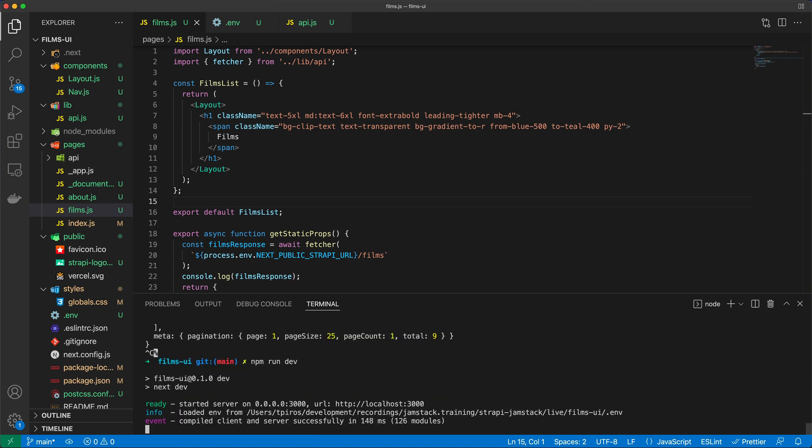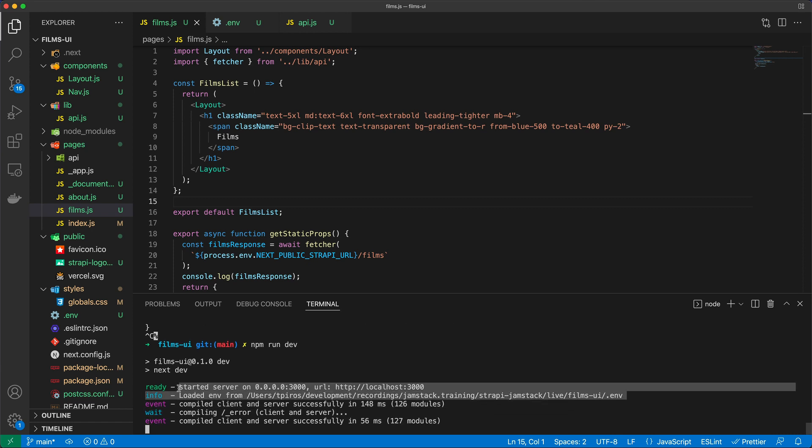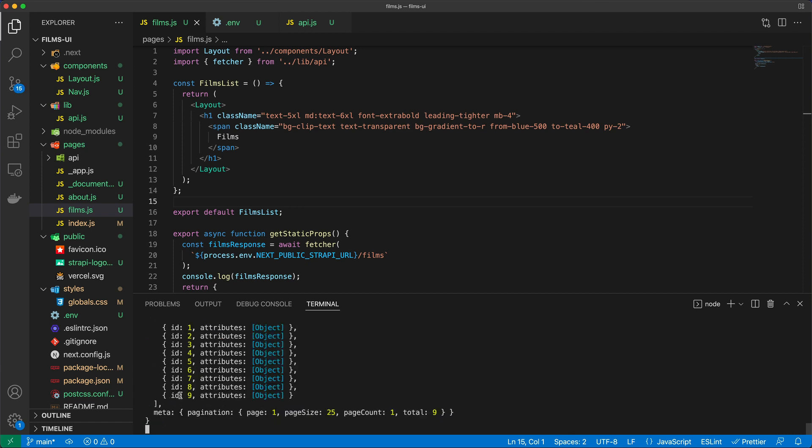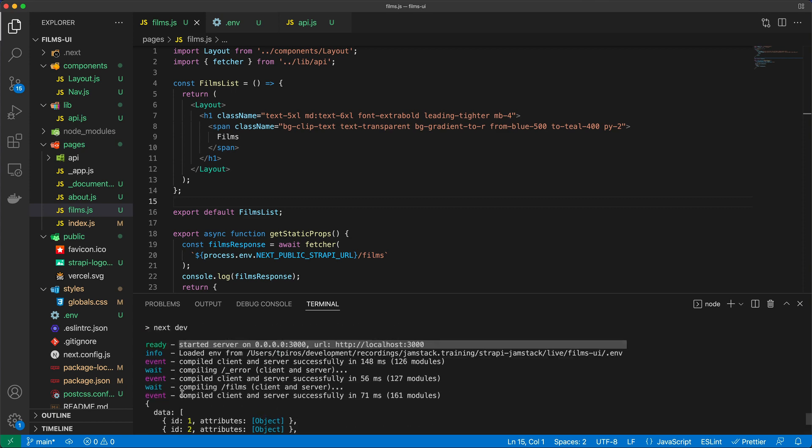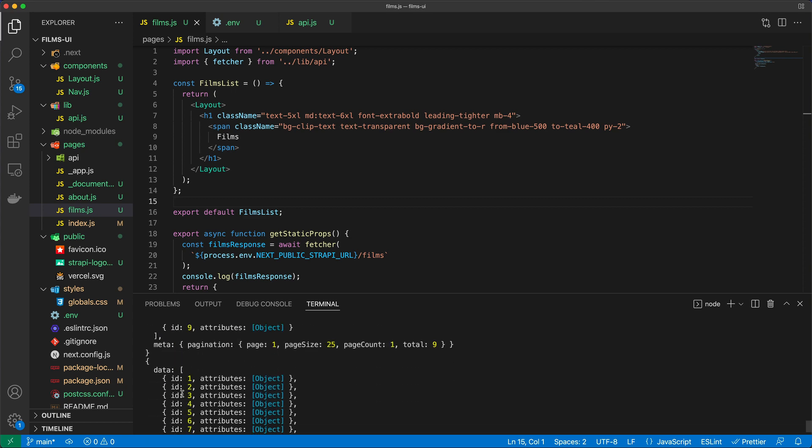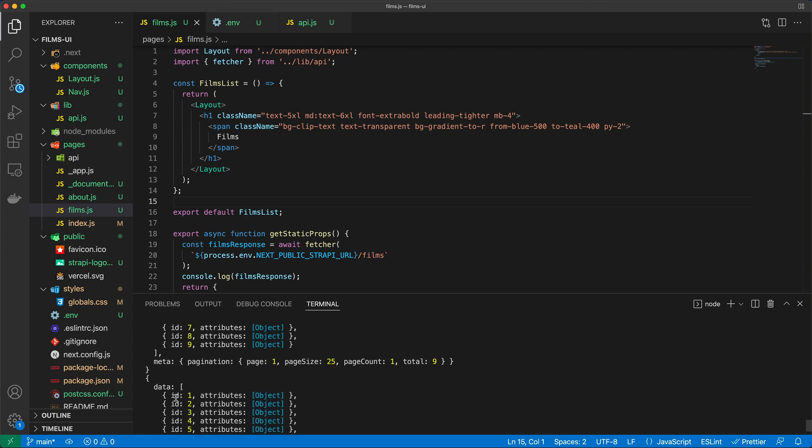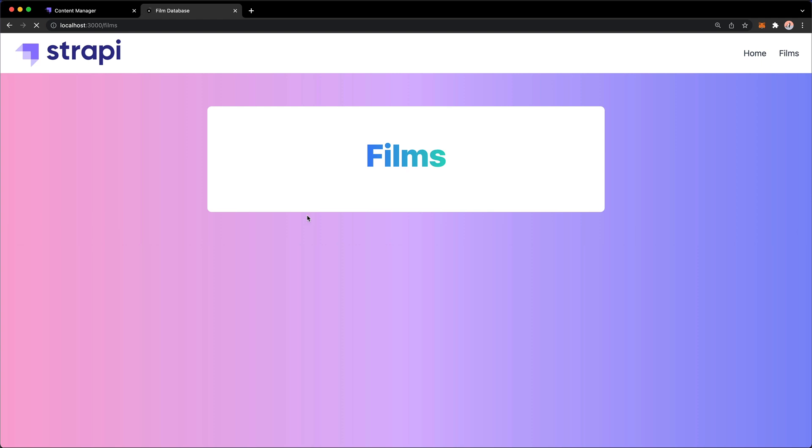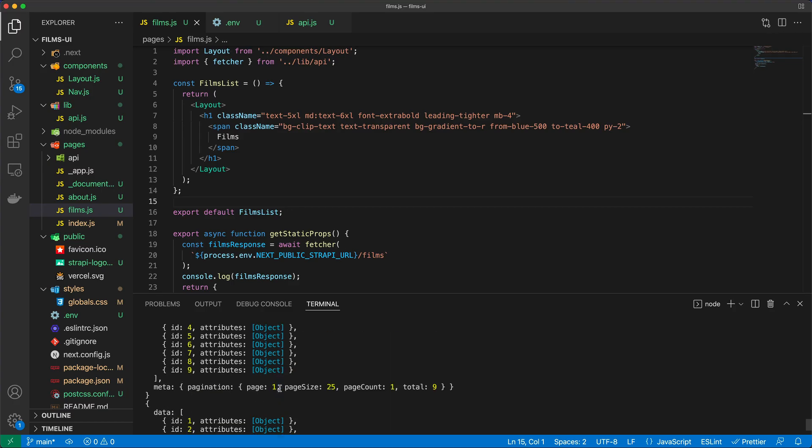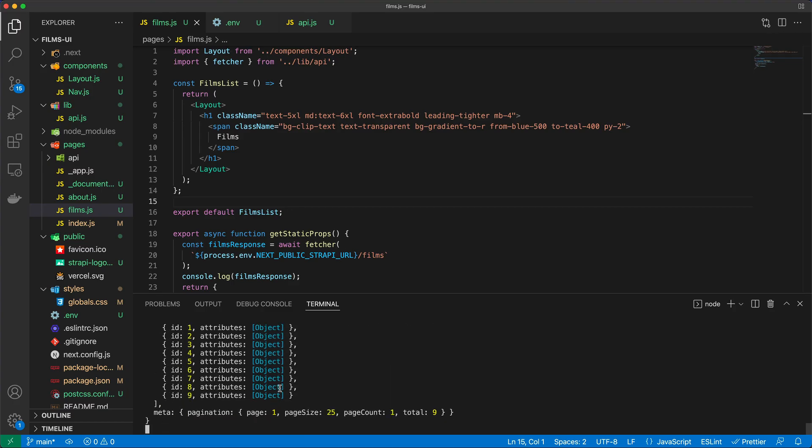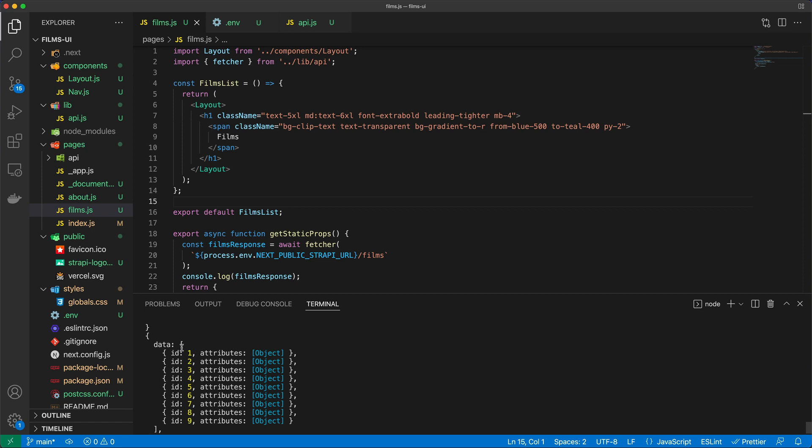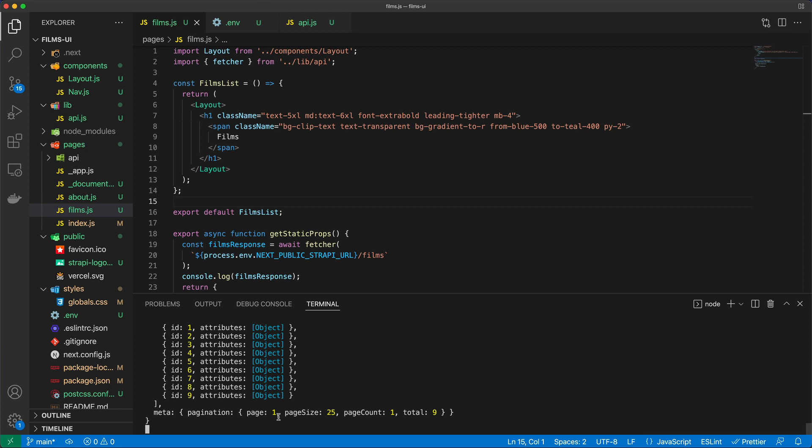And as you can see now, if I go to the films page and just do refresh, but you already saw that I'm getting some data back. So I get the data back with the IDs and attributes—this will of course be the response from Strapi along with some pagination information. So this is exactly what we wanted to get.